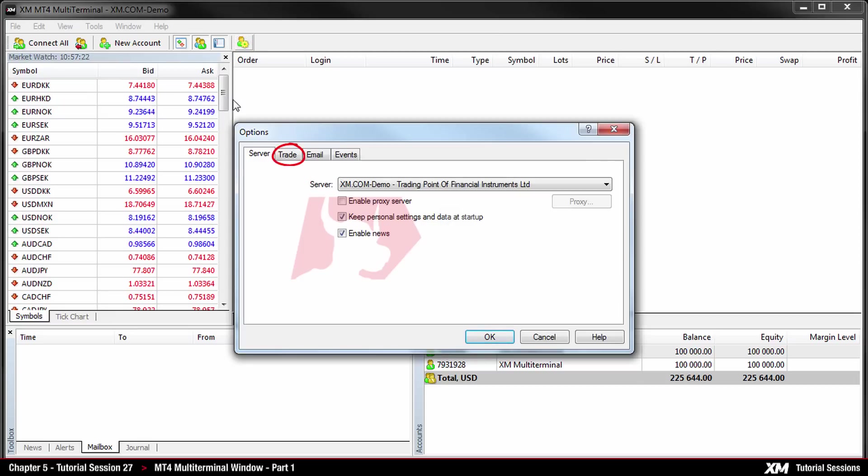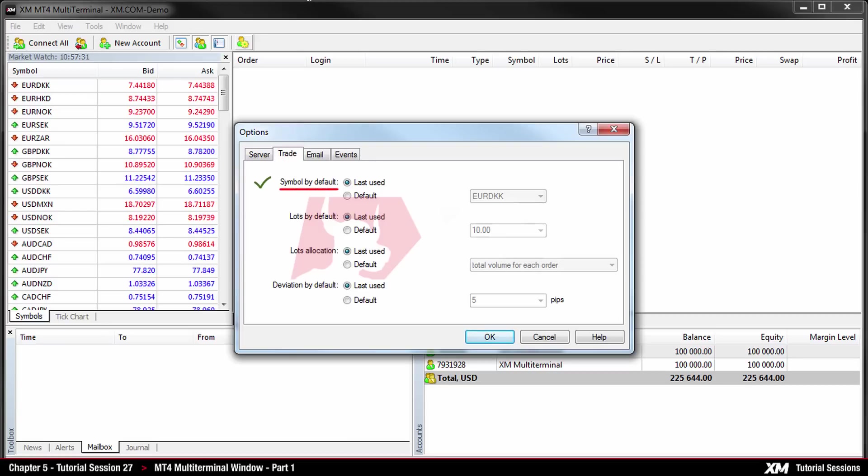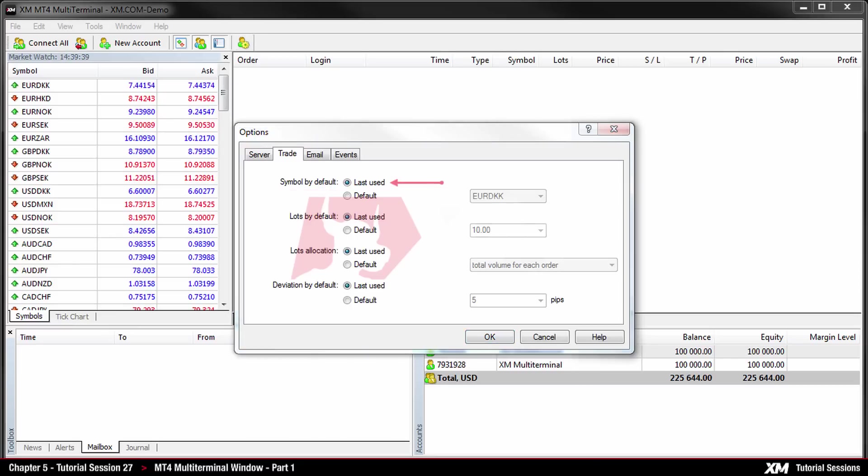Here you can also access the trade tab. In this selection you can access settings which can be modified for opening orders in the trade tab. The first option, symbol by default, allows you to choose the specific symbol which you wish to trade. The last used parameter shows the symbol of the latest trade and will be set automatically unless modified.